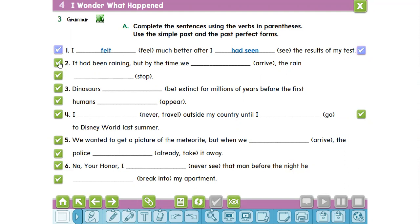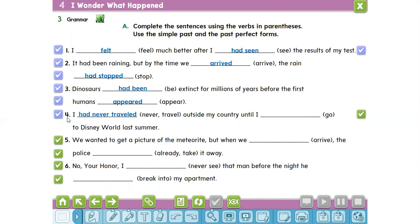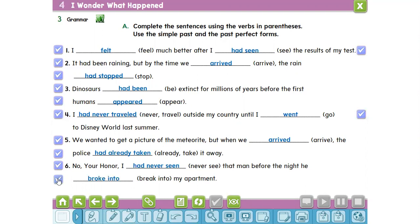Number three: dinosaurs had been extinct for millions of years before the first humans appeared. Number four: I had never traveled outside my country until I went to Disney World last summer. Number five: we wanted to get a picture of the meteorite, but when we arrived, the police had already taken it away. Number six: no, your honor, I had never seen that man before the night he broke into my apartment.